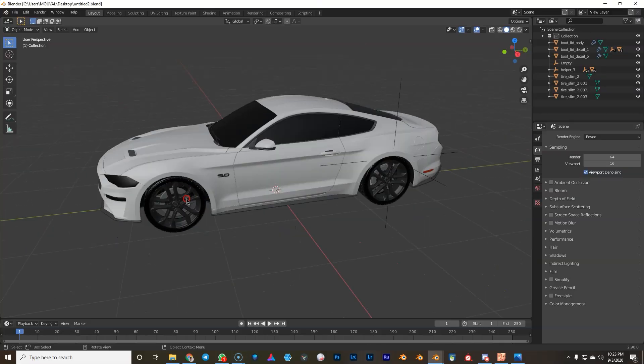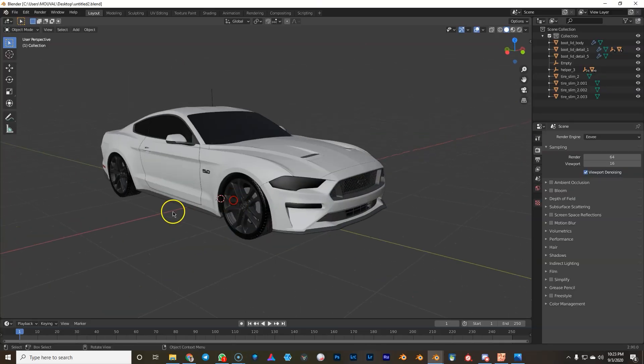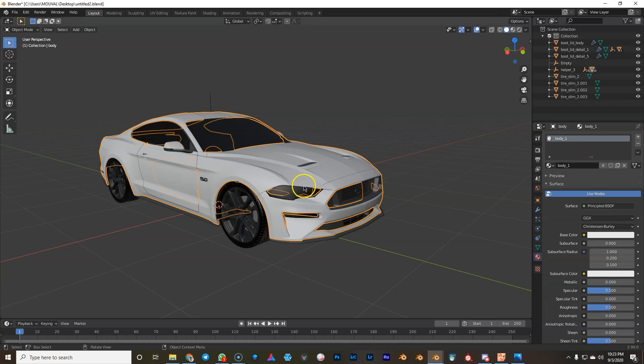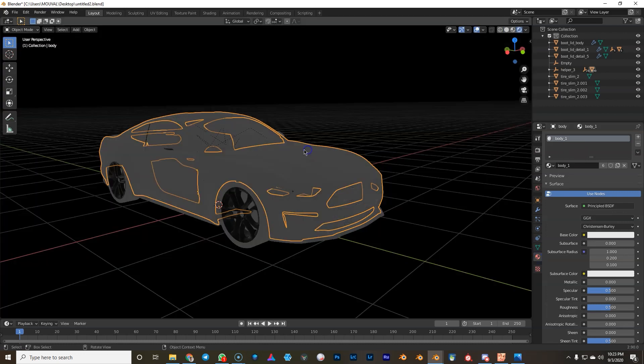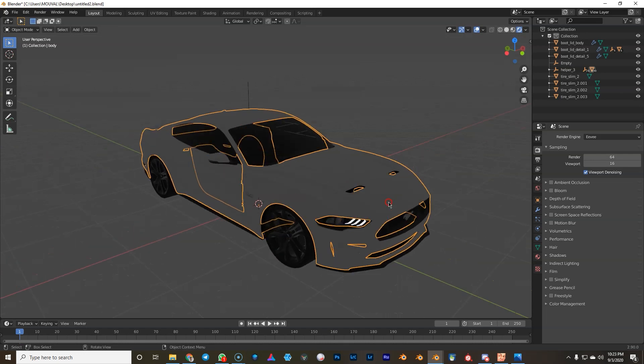First we're gonna just set up the scene real quick. I've got a Mustang ready here with the principal shader on the car paint, so we're gonna hop over to Eevee. I already got it set up. I'm in Blender 2.9 by the way, so I updated.